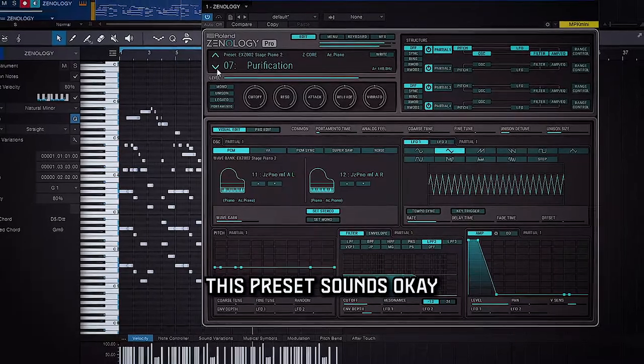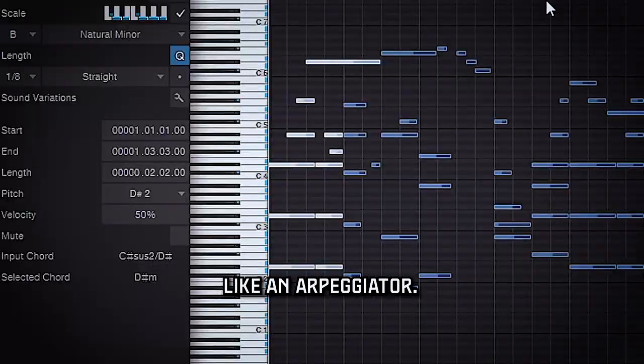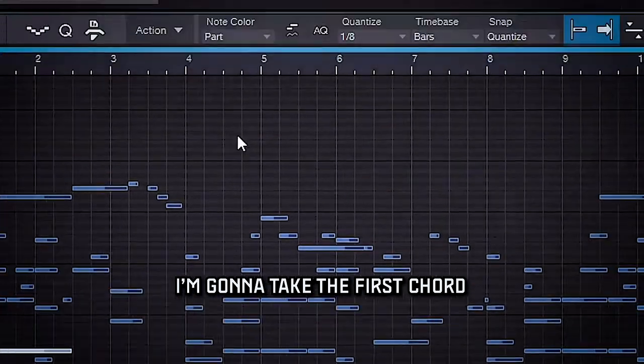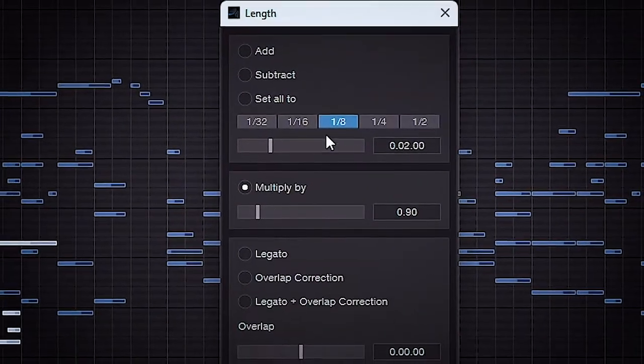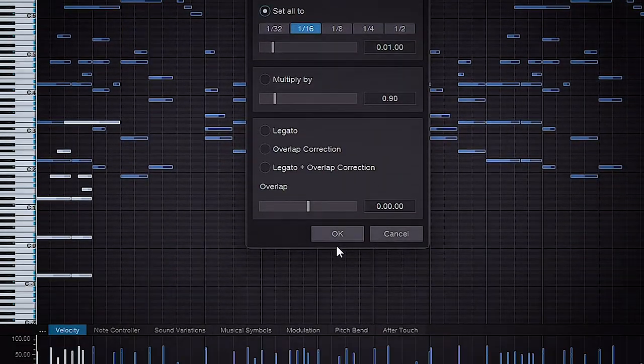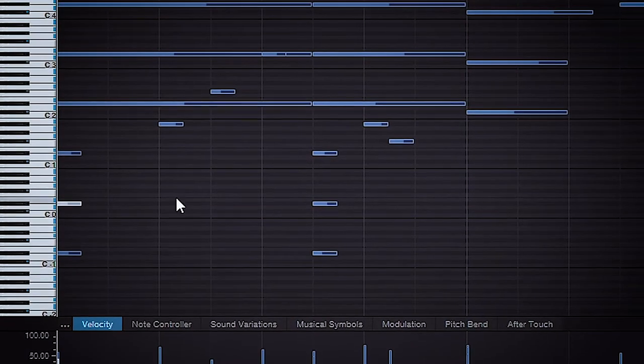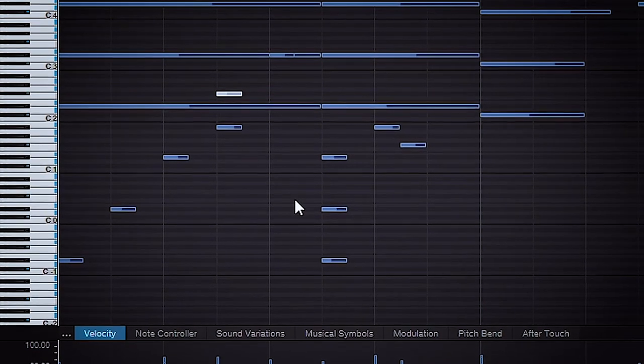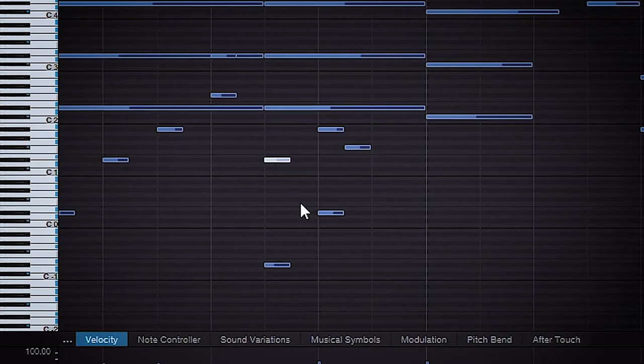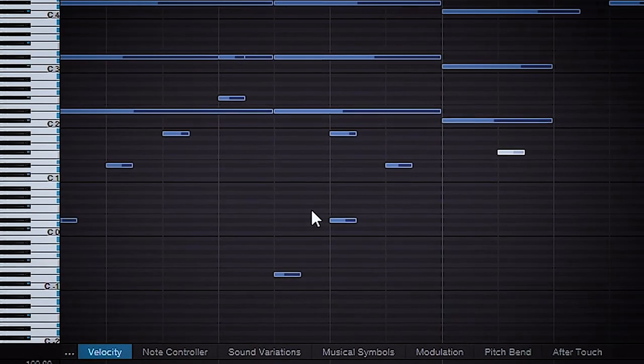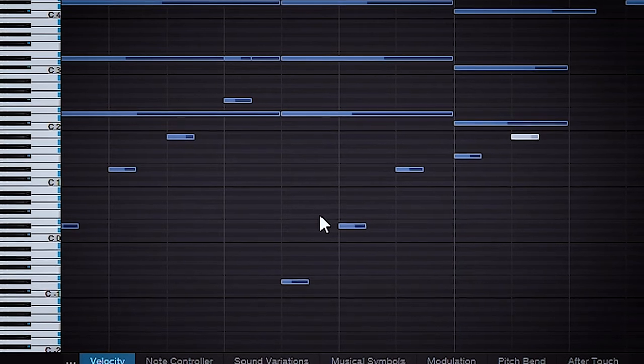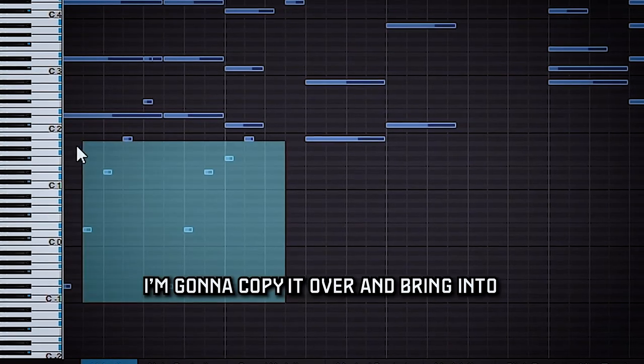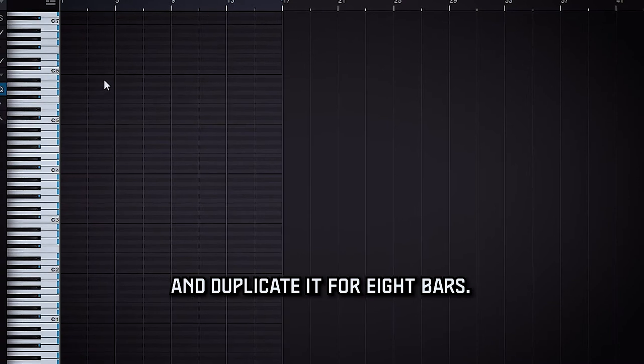Yeah, this preset sounds good. So now I'm going to try to build out like an arpeggiator, so I'm going to take the first chord and just shorten it down with the length. Then I'm going to copy it over and bring it into its own track and just duplicate it for eight bars.